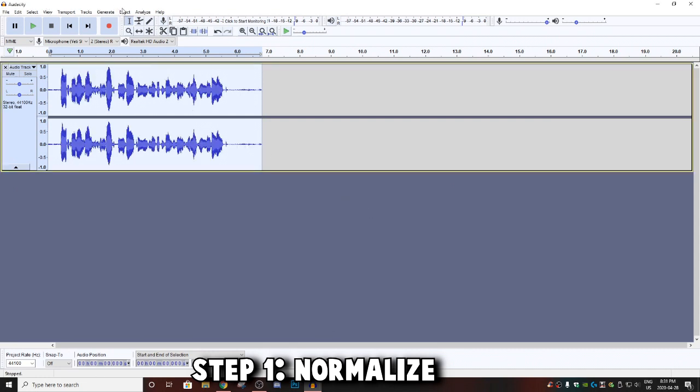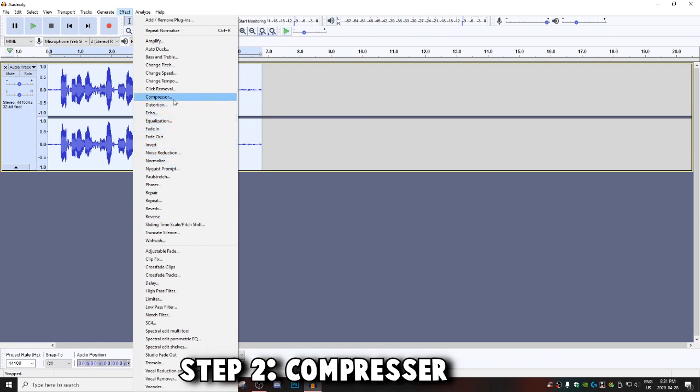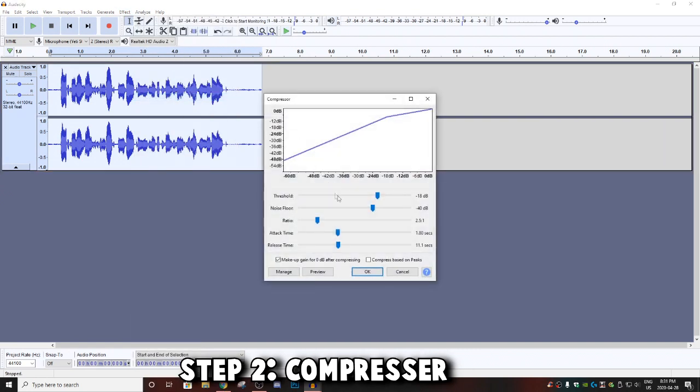The next thing you're going to do is go and find Compressor, also in Effect, and these are the exact settings that you want to copy. So once you've copied these settings, go ahead and click okay.